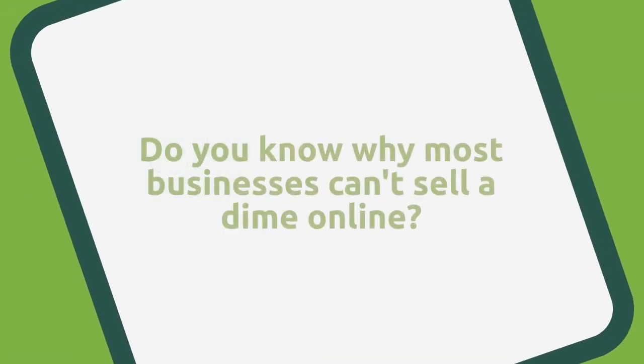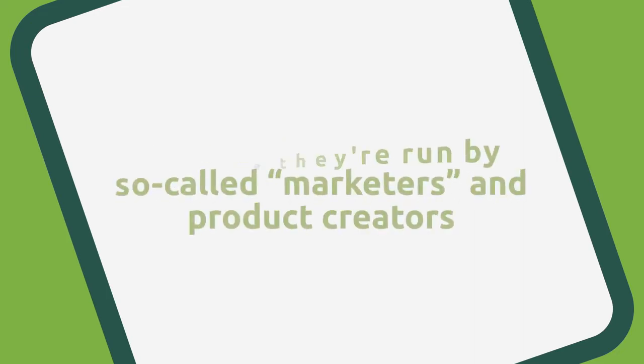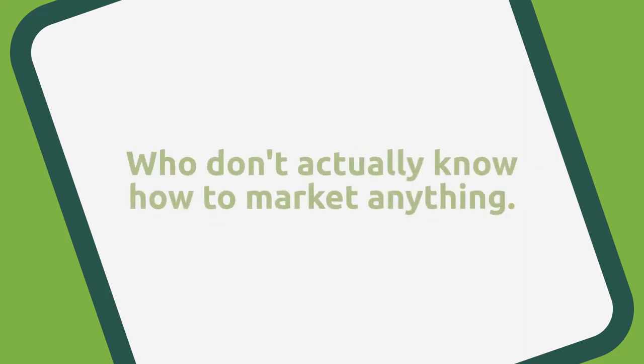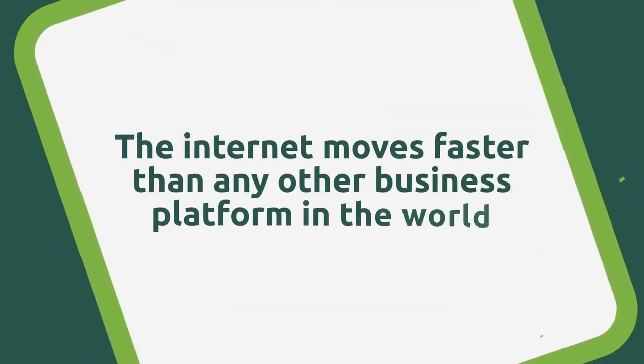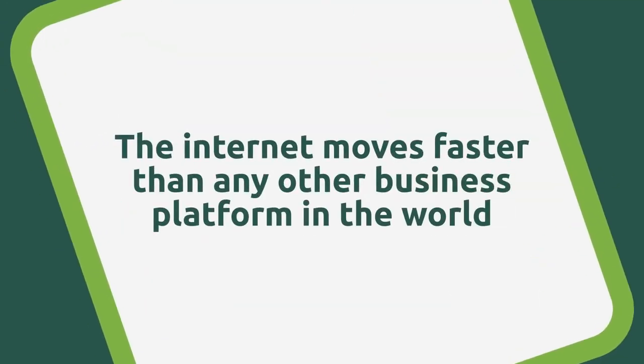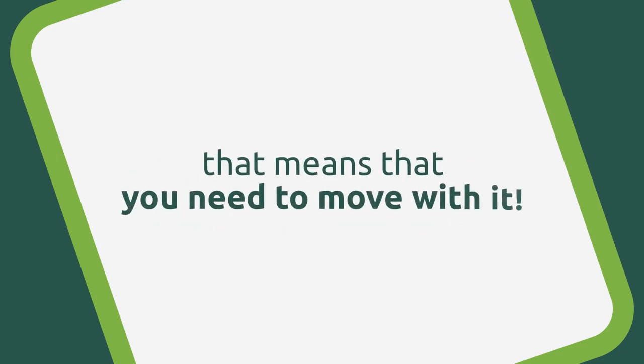Do you know why most businesses can't sell a dime online? It's pretty simple, really. It's because they're run by so-called marketers and product creators who just don't actually know how to market anything. You see, the internet moves faster than any other business platform in the world, and that means that you need to move with it.